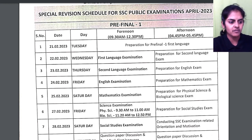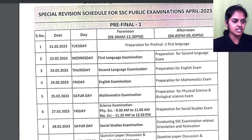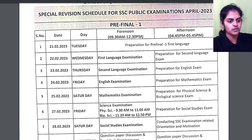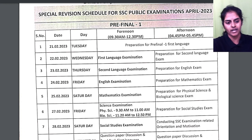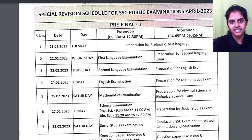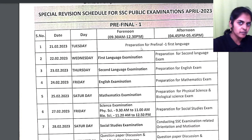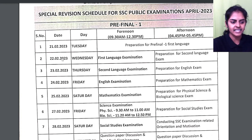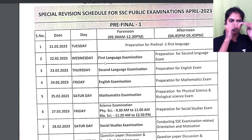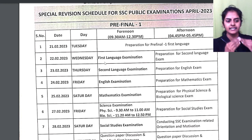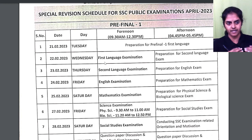Pre-final 1 starts from 21st February. On 21st February you will have preparation for pre-final 1 first language, and 22nd will be your actual exam. So one day they are giving you for preparation, then the next day you will have the exam.